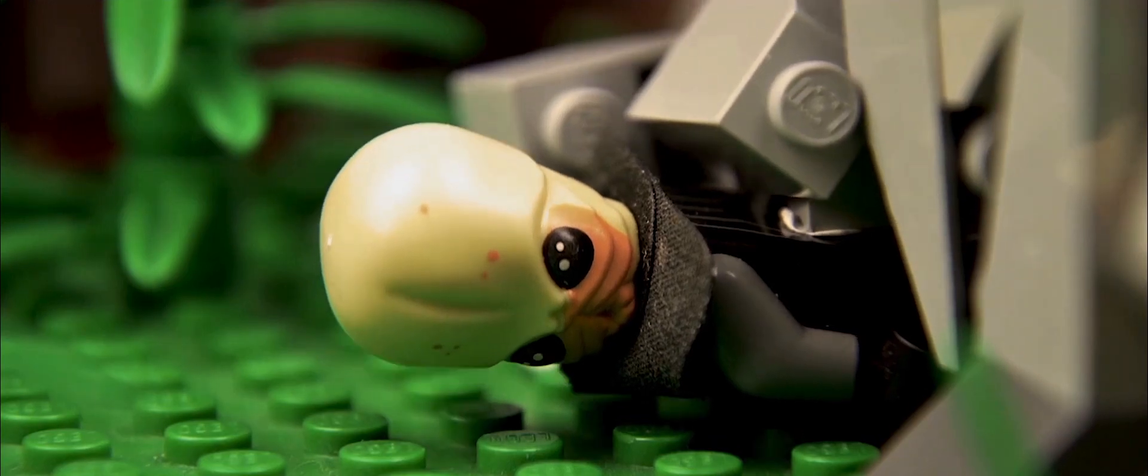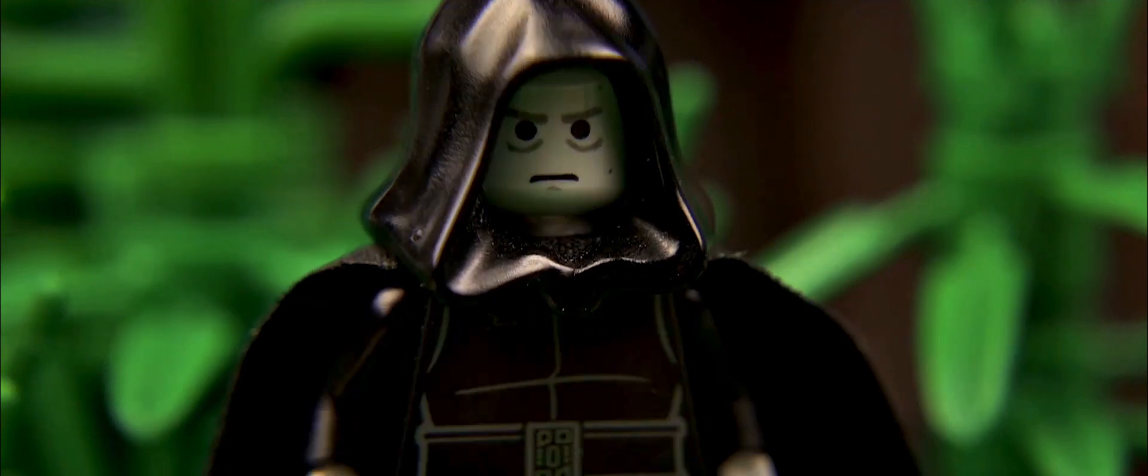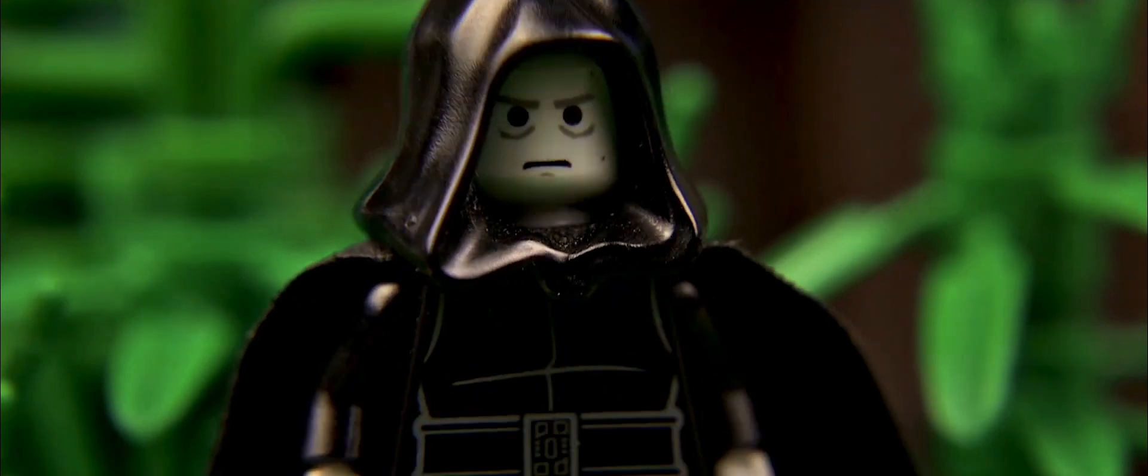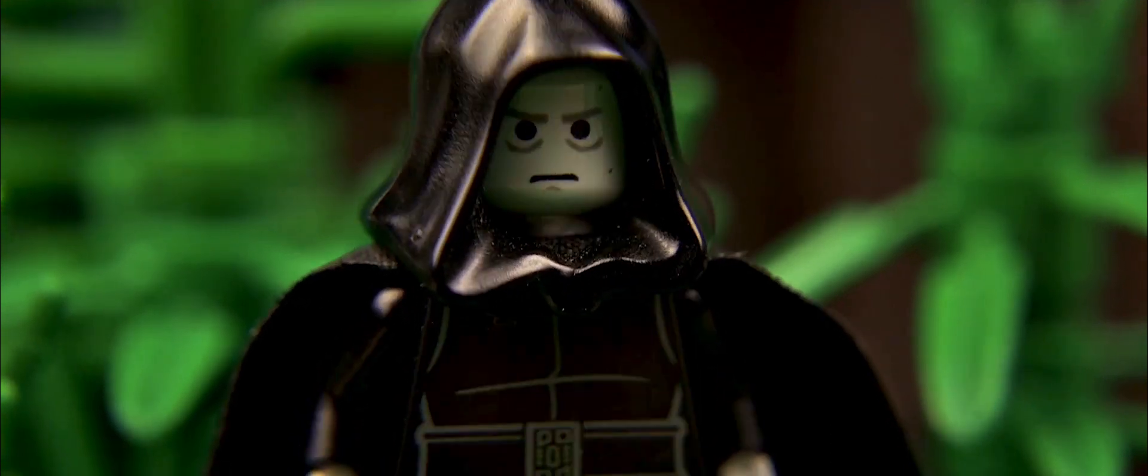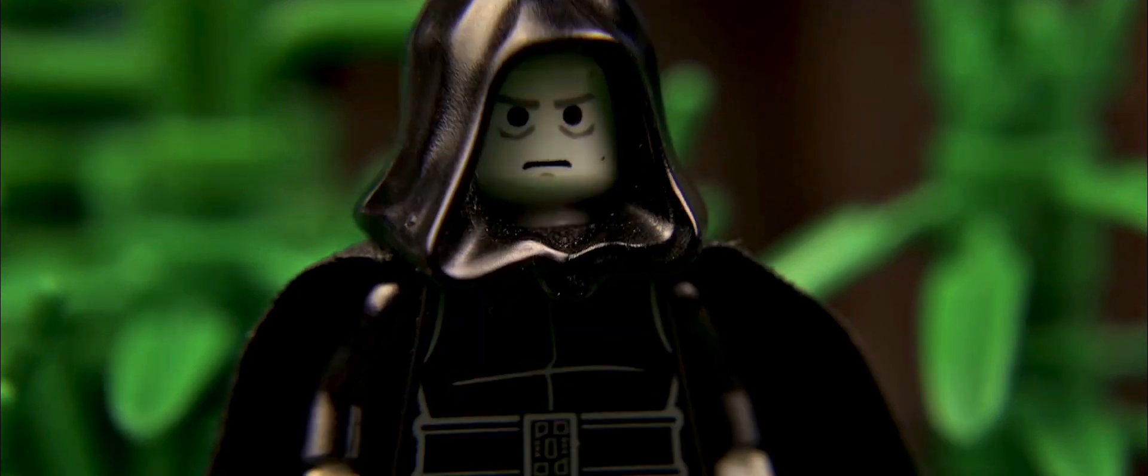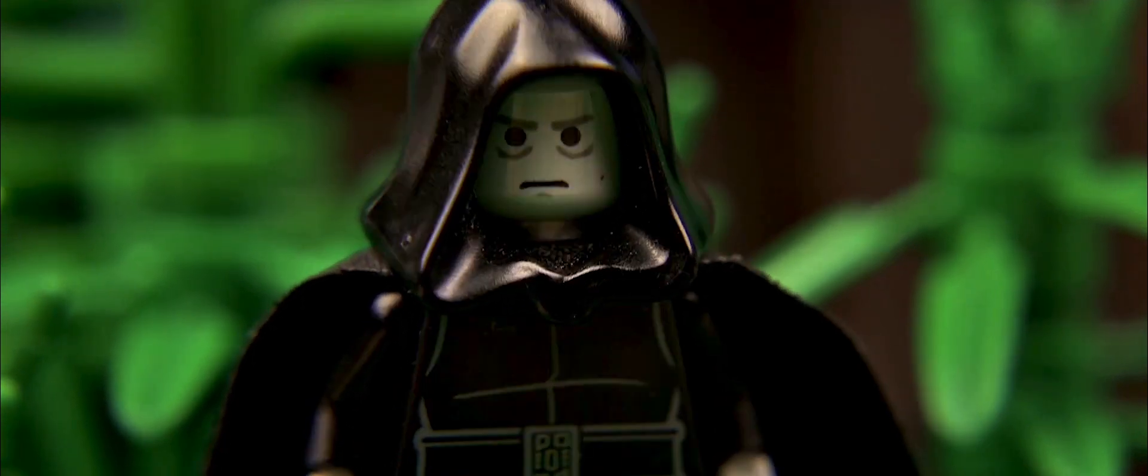Hilf mir, mein Schüler! Ein Sith bettelt nicht, Darth Tenebris. Eure Zeit ist vorbei, Meister. Ich werde die Sith zum neuen Ruhm führen. Ohne euch.